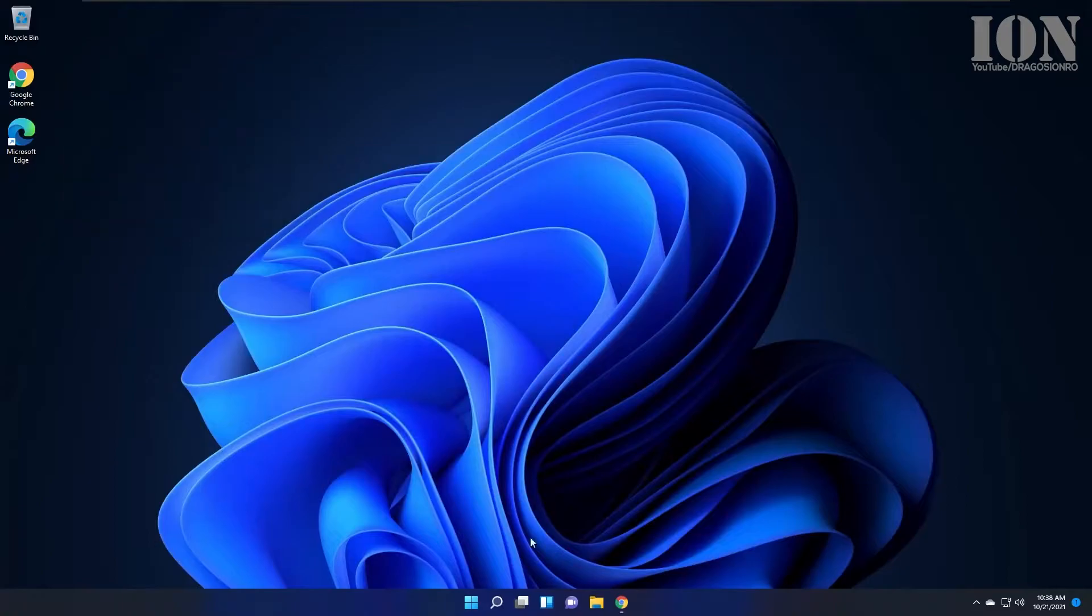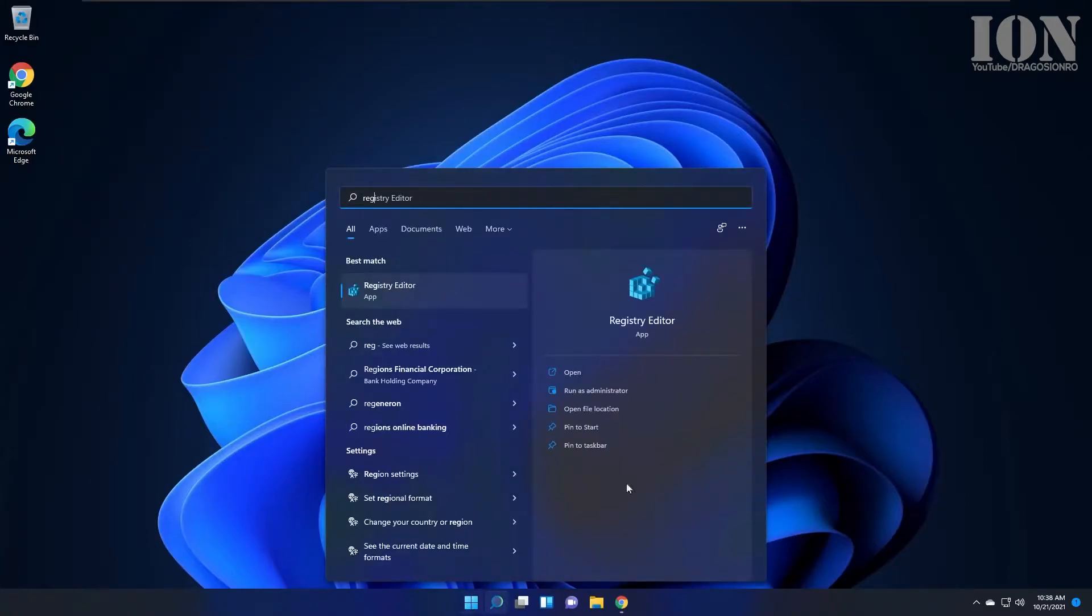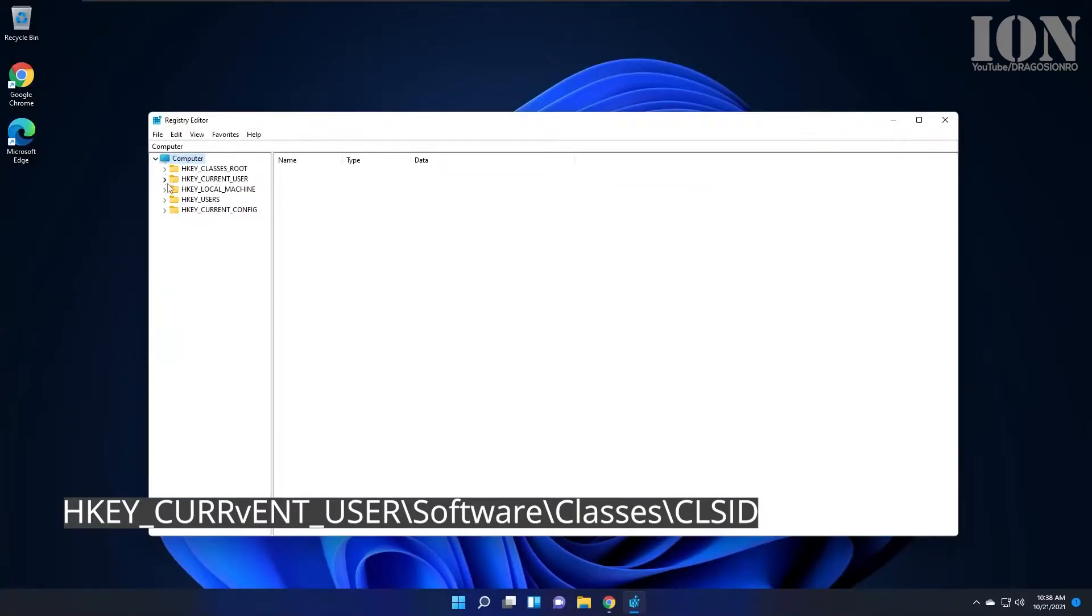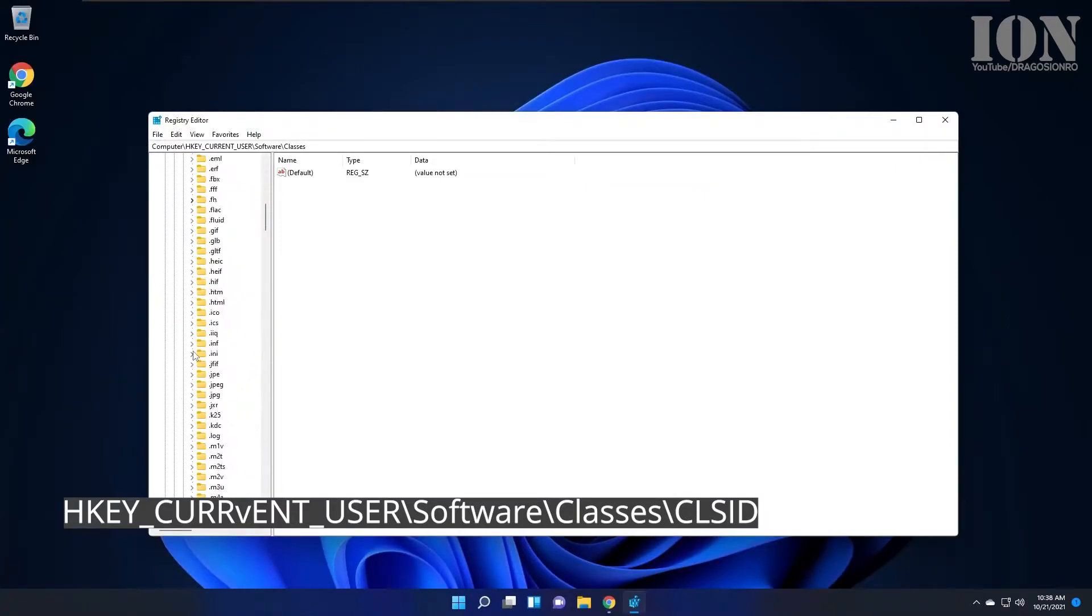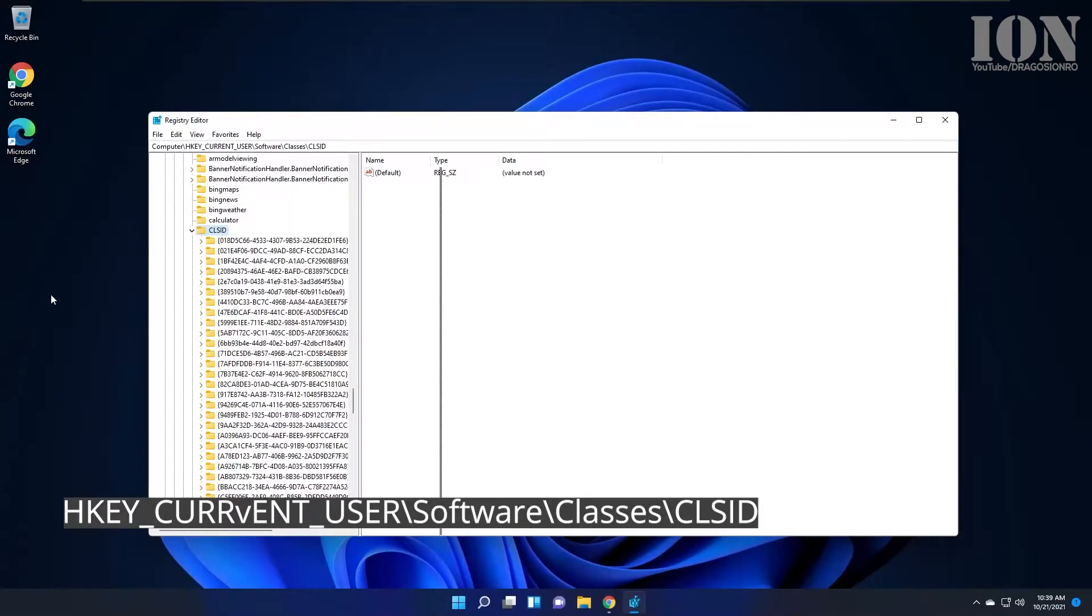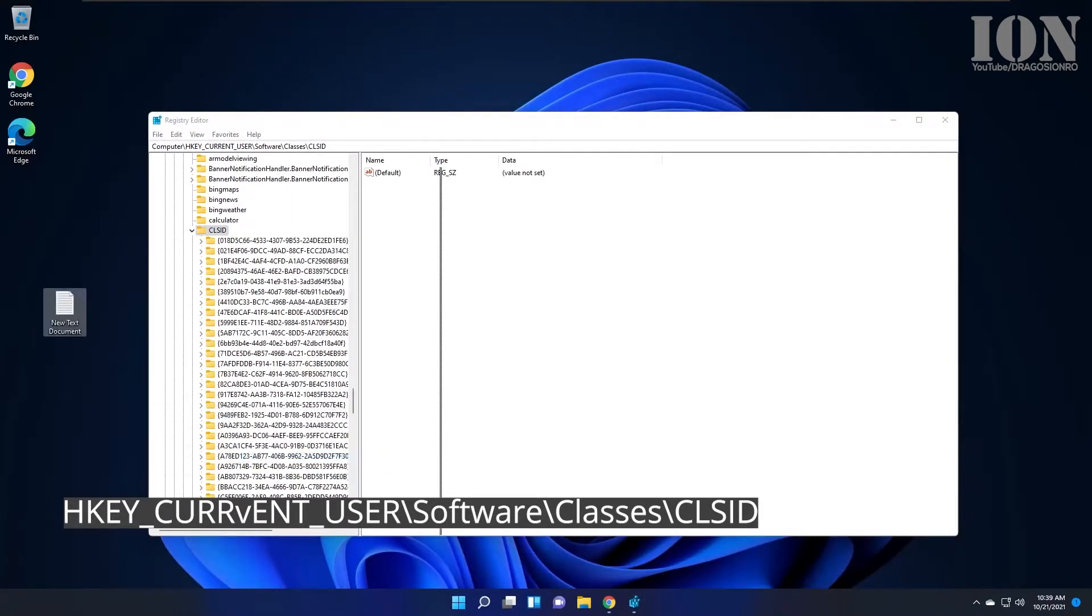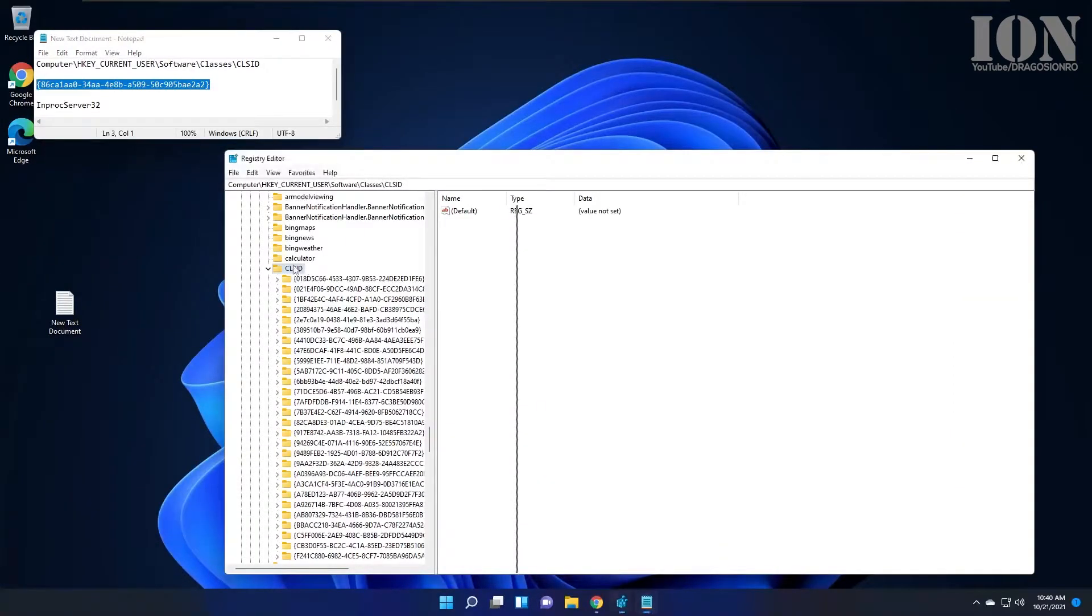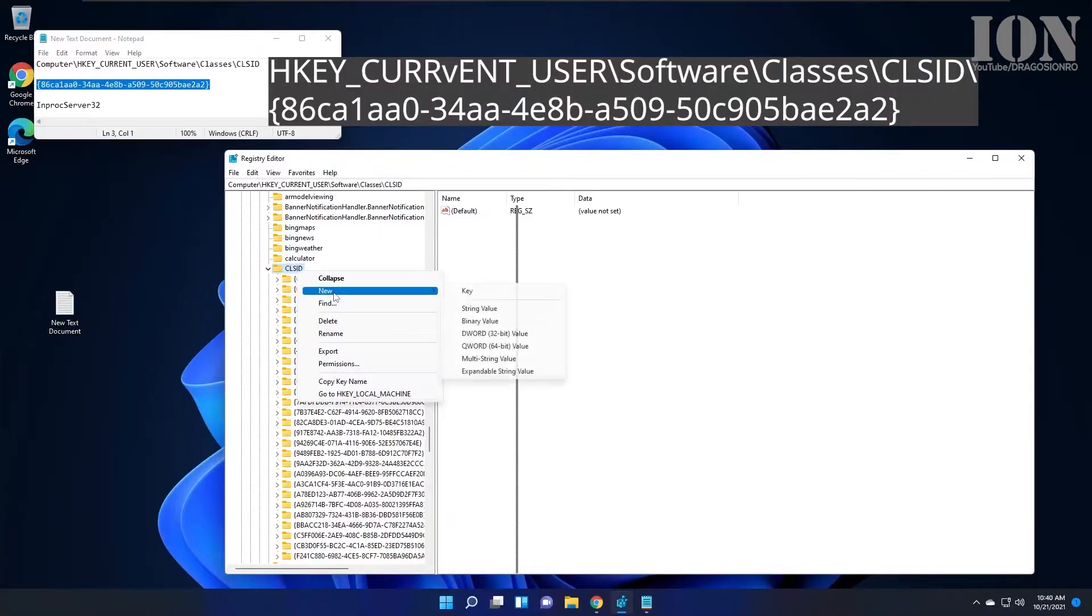To enable the classic menu, navigate to this address: HKEY_CURRENT_USER\Software\Classes\CLSID. Create a new key here - you can copy-paste from the description. This is the UID, the ID of the new key.